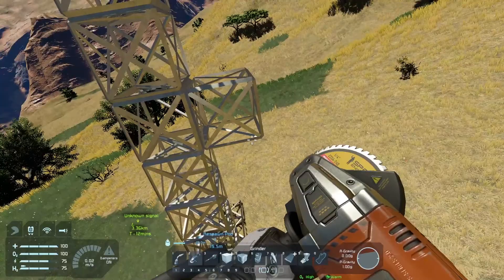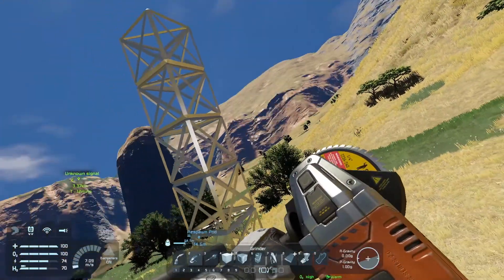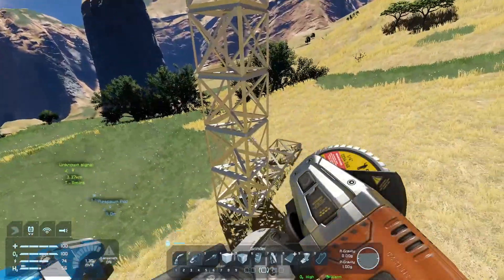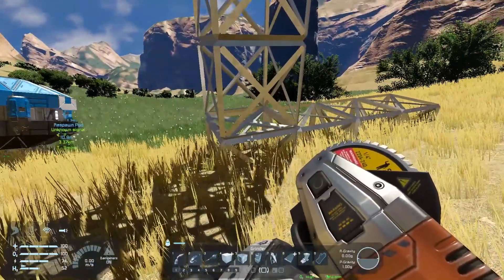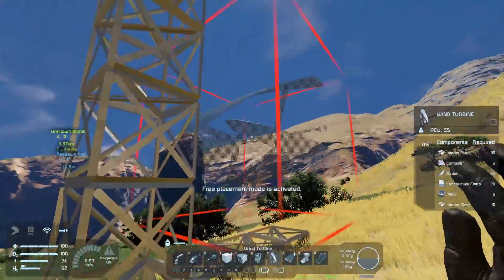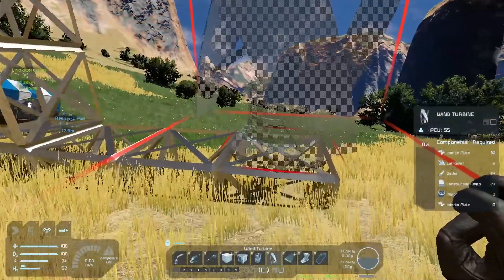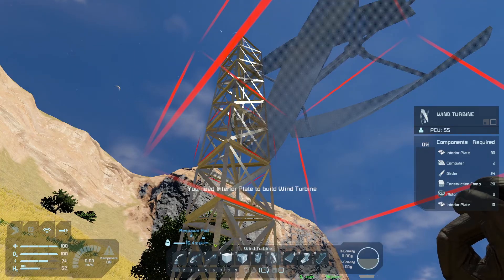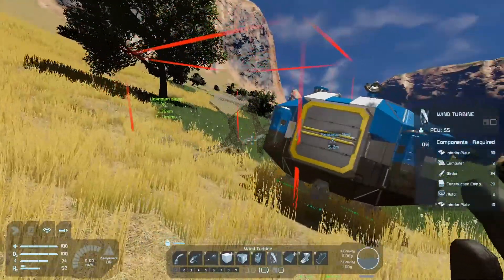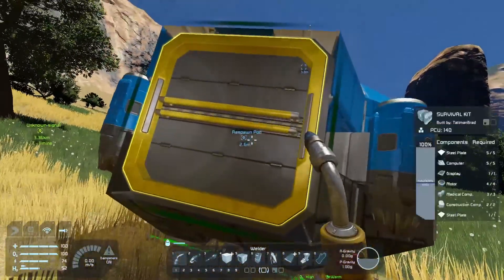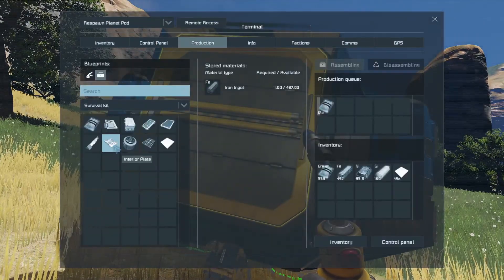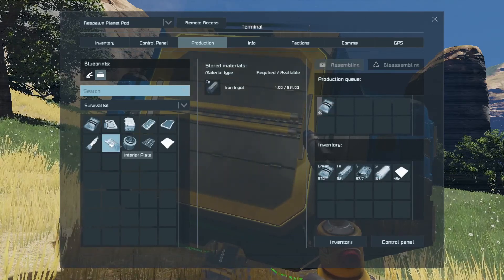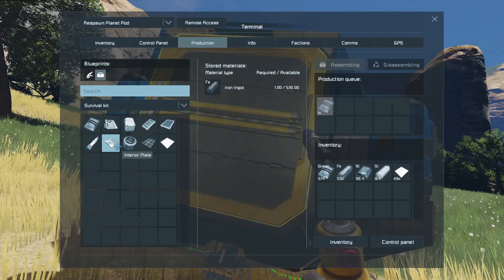I've accidentally put a block in the wrong place - to get rid of it I tap two to bring out my grinder and quickly grind that off. Now I want to place a turbine on the top - conveniently number seven is the turbine. If I try placing it and it's showing red, then try clicking, it says we need interior plate to build a wind turbine. That's obviously in the survival kit. Let's go in there now, go to production, and look for interior plate. Hovering over it tells me what we need - one iron ingot, and we have 530, so we've got plenty.